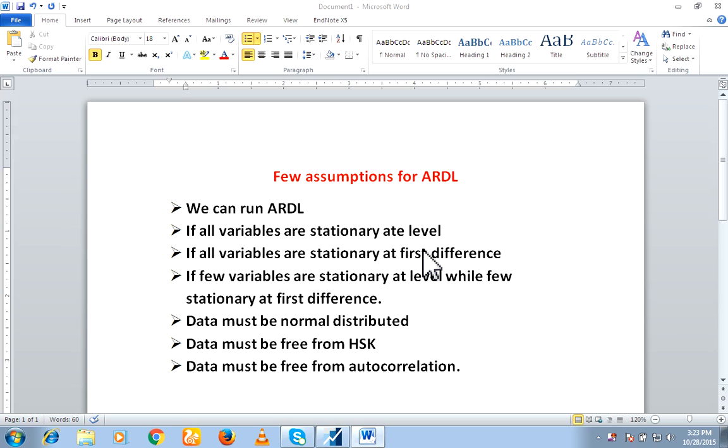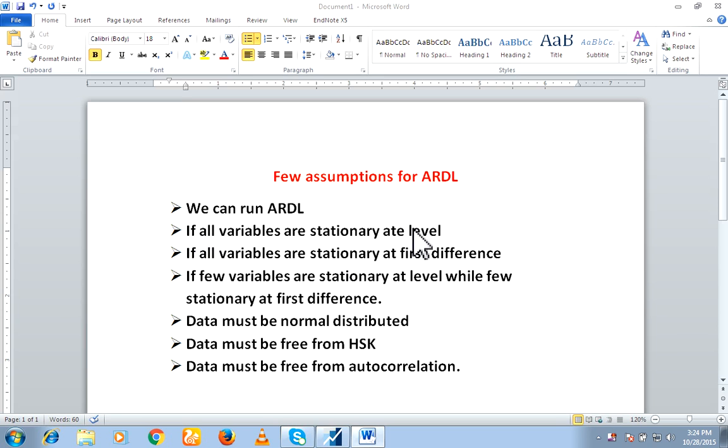First of all, I would like to share a few assumptions. When we can run ARDL model. We can run ARDL model if our all variables are stationary at level or if all variables are stationary at first difference.